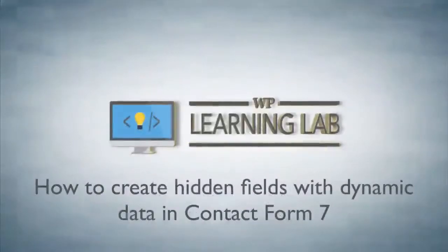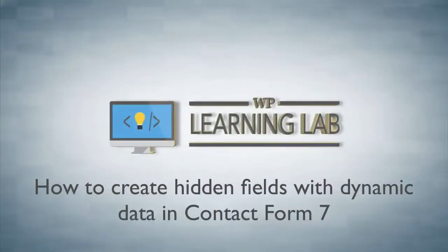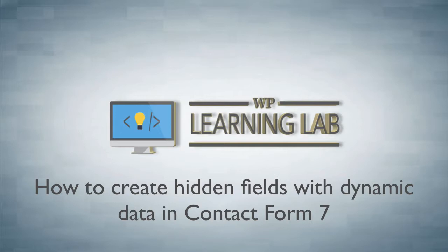Hey, it's Bjorn from WP Learning Lab. In this tutorial I'm going to show you how to add something that is blatantly missing from Contact Form 7, and that is the ability to create hidden fields and add dynamic data to them.